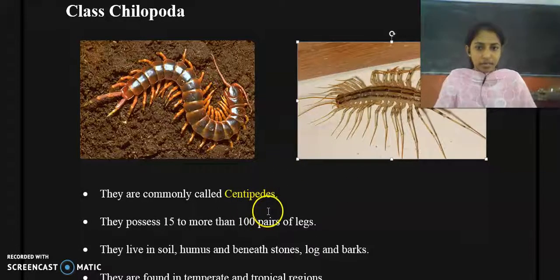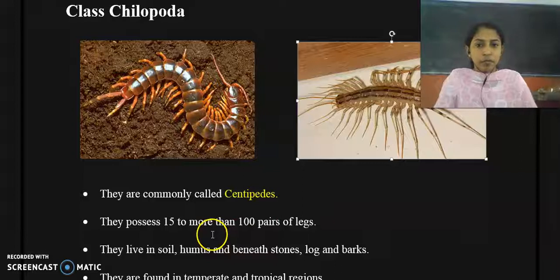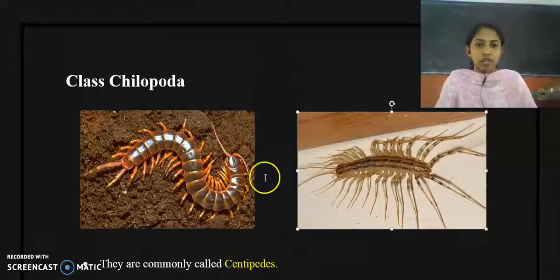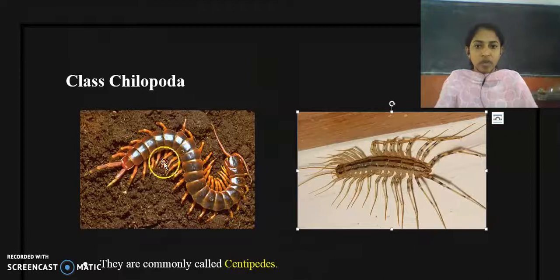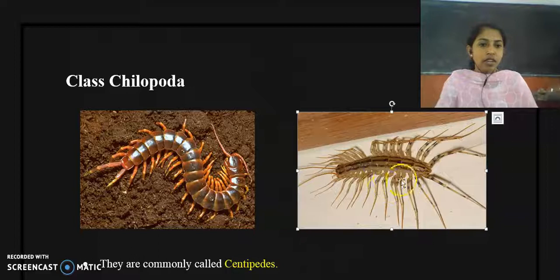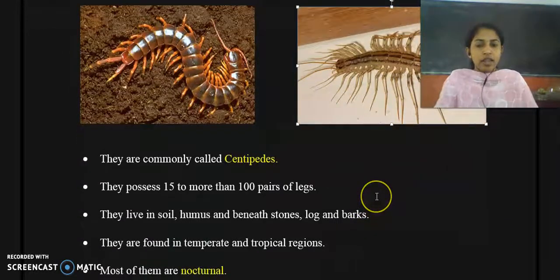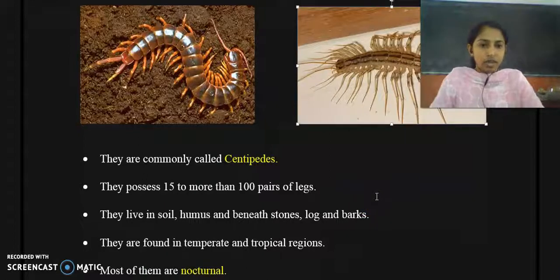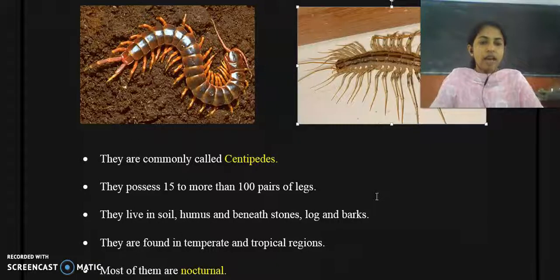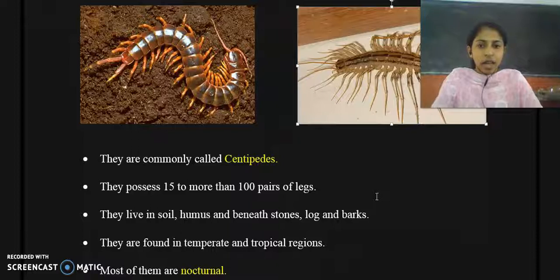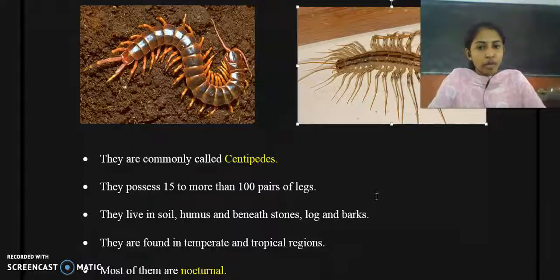Here are some important features of these organisms. They possess 15 to more than 100 pairs of legs — you can see the numerous legs on the diagram, and Scutigera has 15 pairs of legs. They are mostly found in terrestrial environments such as soil, under stones, logs, and bark.